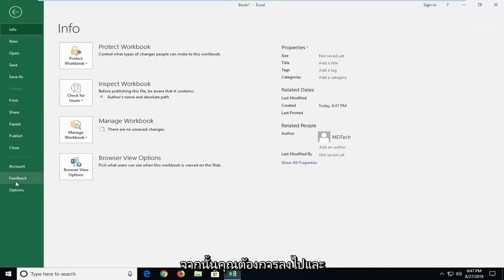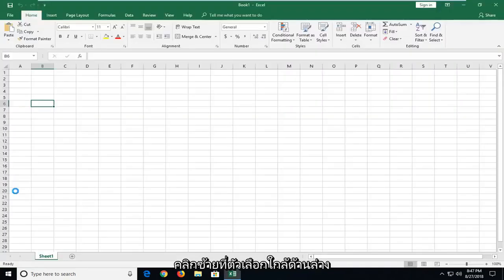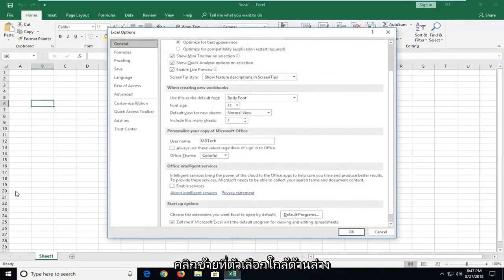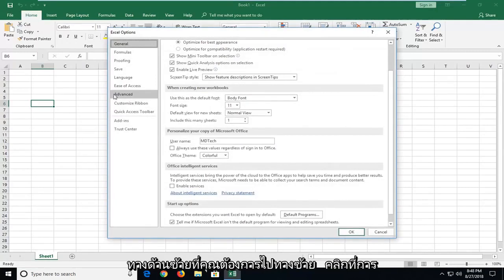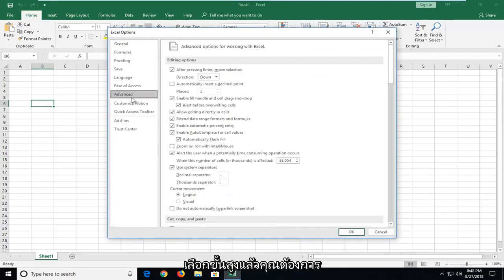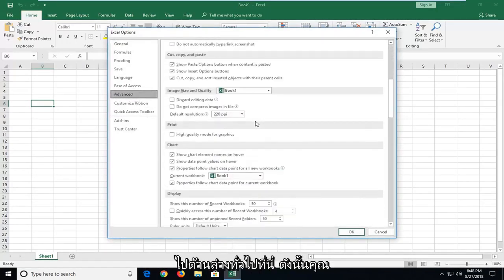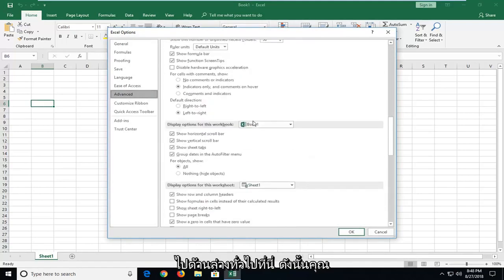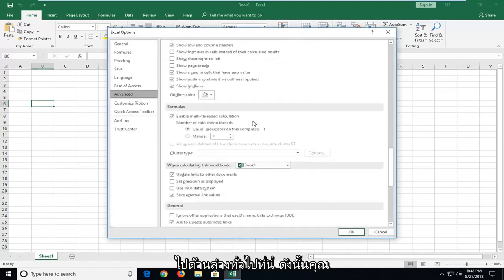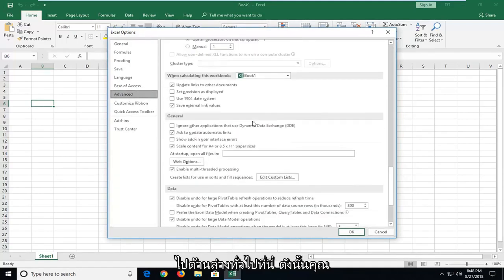And then you want to go down and left click on options near the bottom. On the left side, you want to left click on the advanced selection. And then you want to scroll down on the right until you get to underneath general.